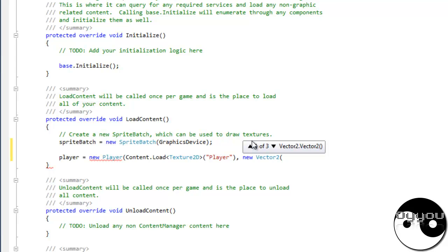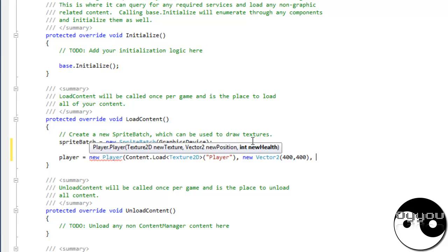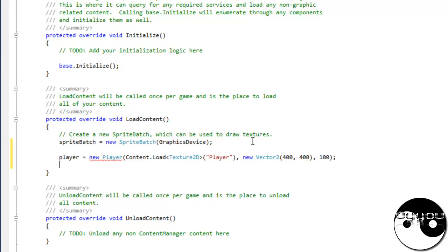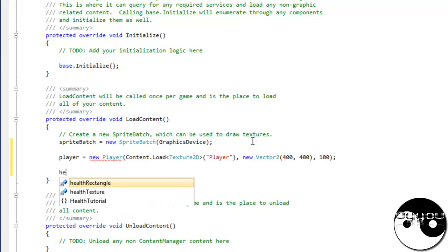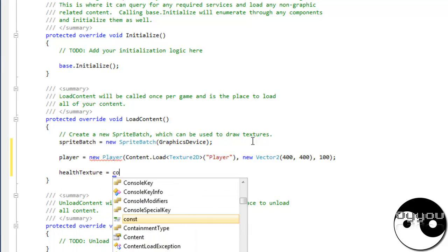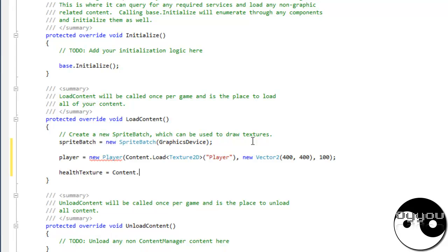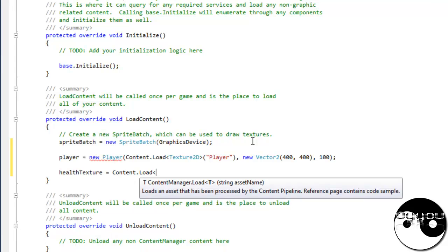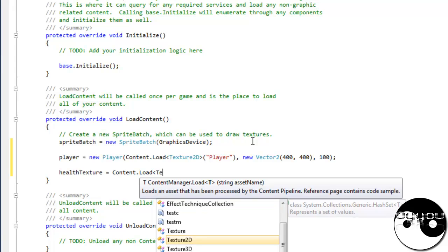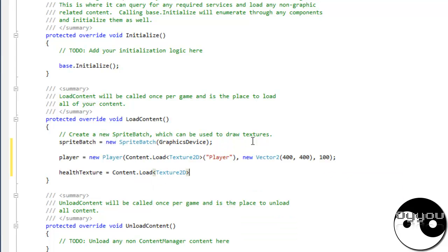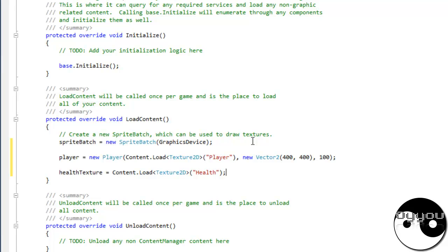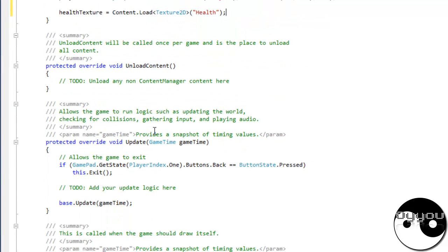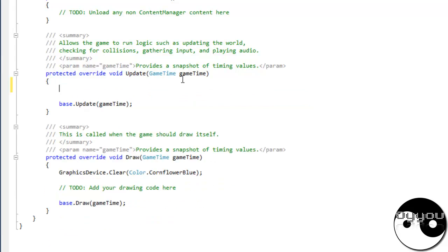What's this position? I'll give it 100 health. Health texture equals content load. Oh I've done it again. Oh I've done it again. That doesn't even make sense how can it be that. The rectangle for my health bar I'm going to do my update method.